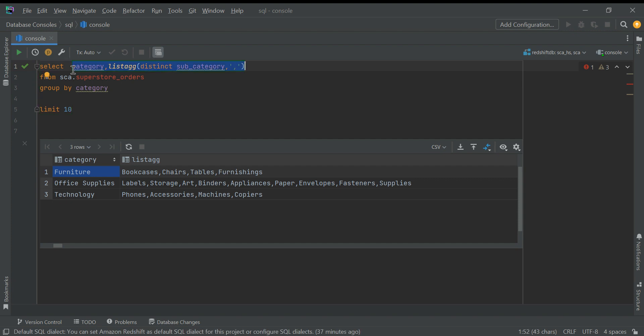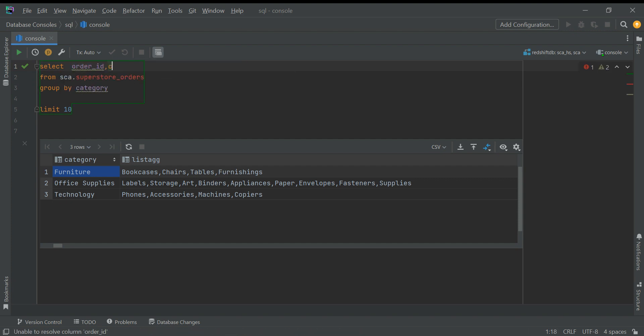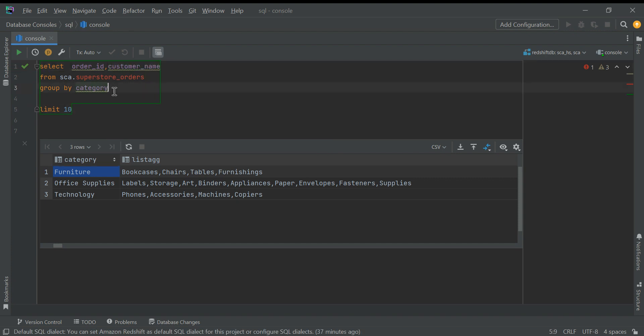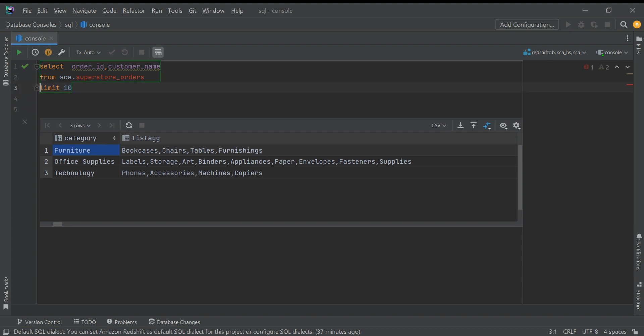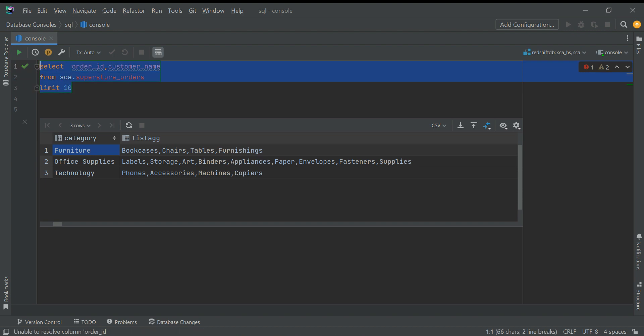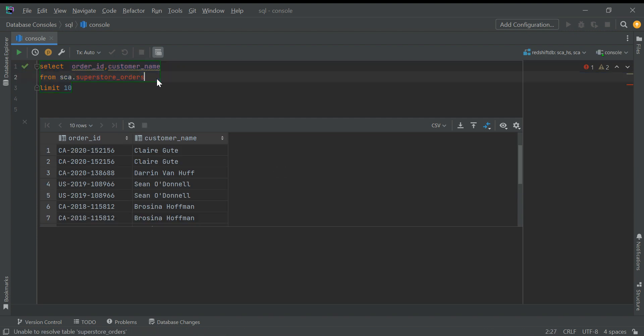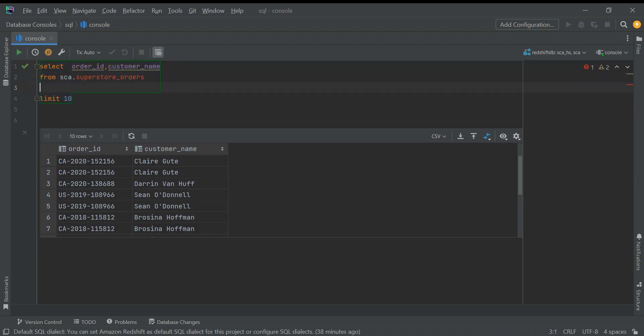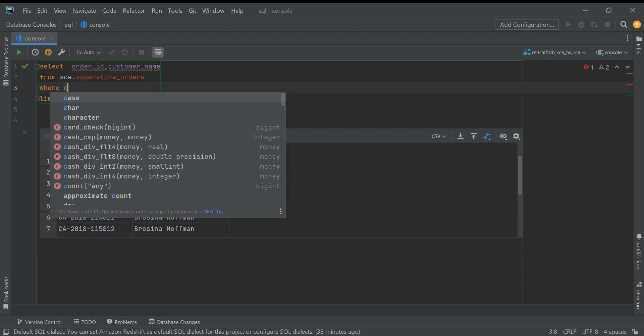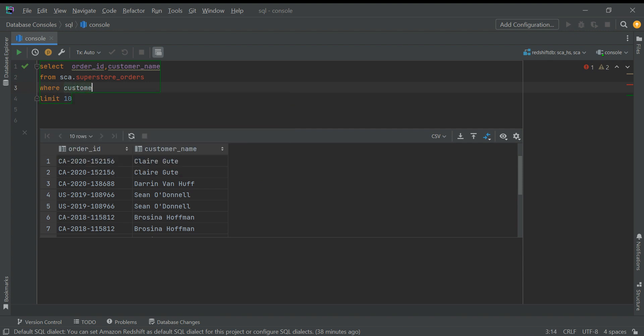Let's do order ID, comma, customer name. I will remove LIMIT 10, let's keep it and let's run this.